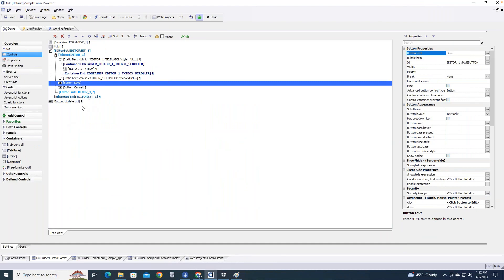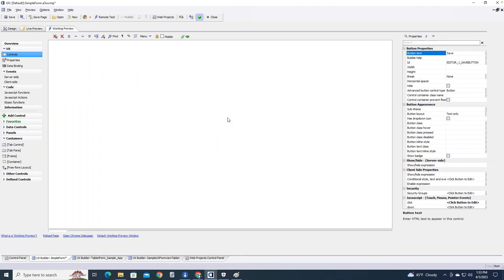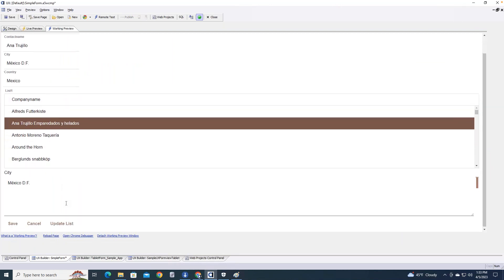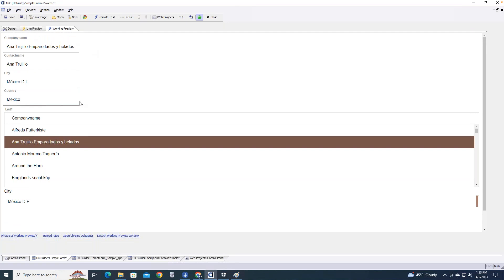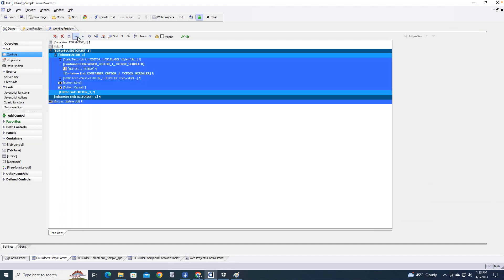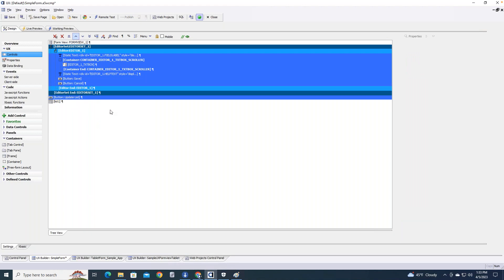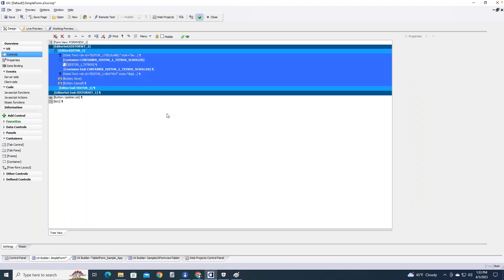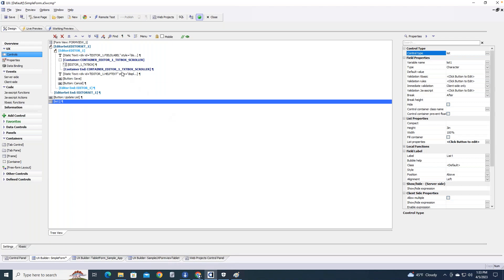Let's say you didn't want the editor set down below in the working preview — that's not a delightful UX experience. What you might want is to have the form view here, the list here, and the edit controls over on the right or just below. That's simply a matter of where you put them in your design. I'll take the editor set, move it up underneath the form view control, shut off the break after that form view control, and make it take up 33% of the screen.